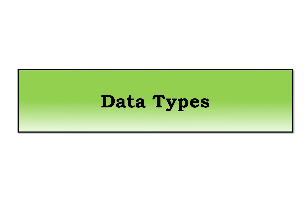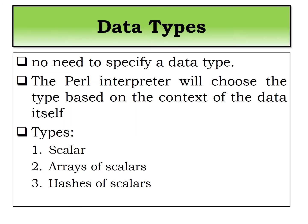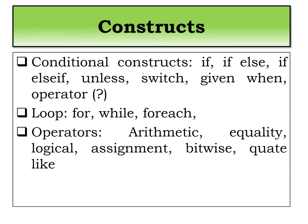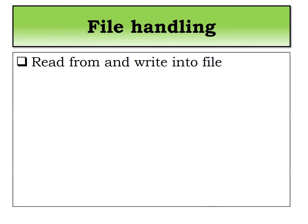We covered data types in detail: scalar, array, and hashes. In the last lecture we saw the operators - arithmetic, equality, assignment operators, which is something new, bitwise operators, and code-like operators. We have seen examples of these.